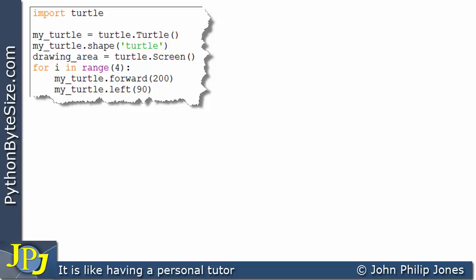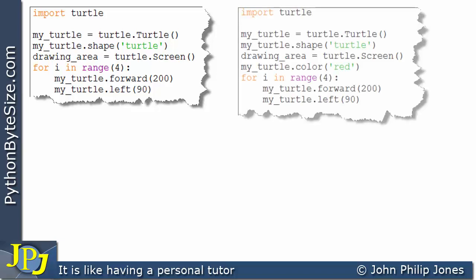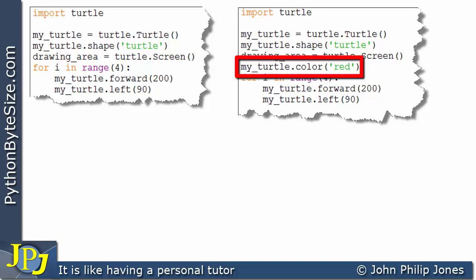So let's have a look at a computer program that will allow us to draw the square but this time with the lines of the square being red and here you can see the computer program and it is almost identical but it has this additional line here and what this is it's a message to the turtle telling it to change its color to the color red